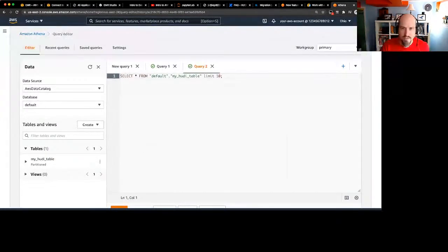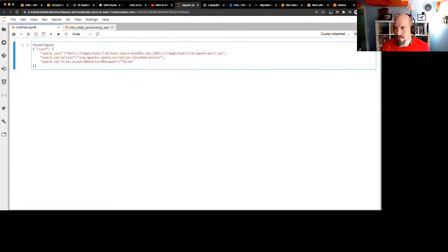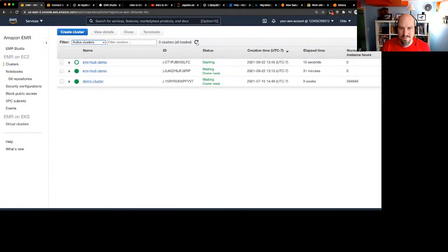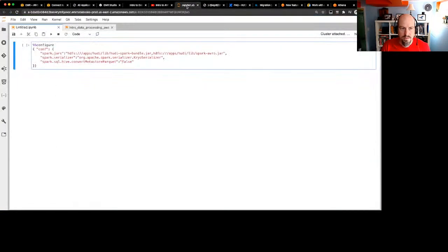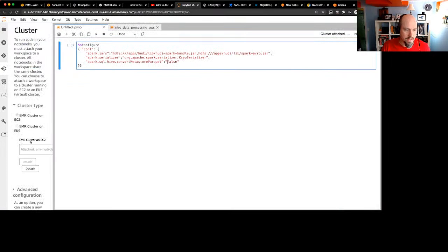If we do a SELECT * from that table and run it, we can actually query the data from Athena. There are some Hoodie metadata records in there along with the actual data we wrote using Spark. Athena also has Hoodie support built in, so it can read that data from S3 directly.